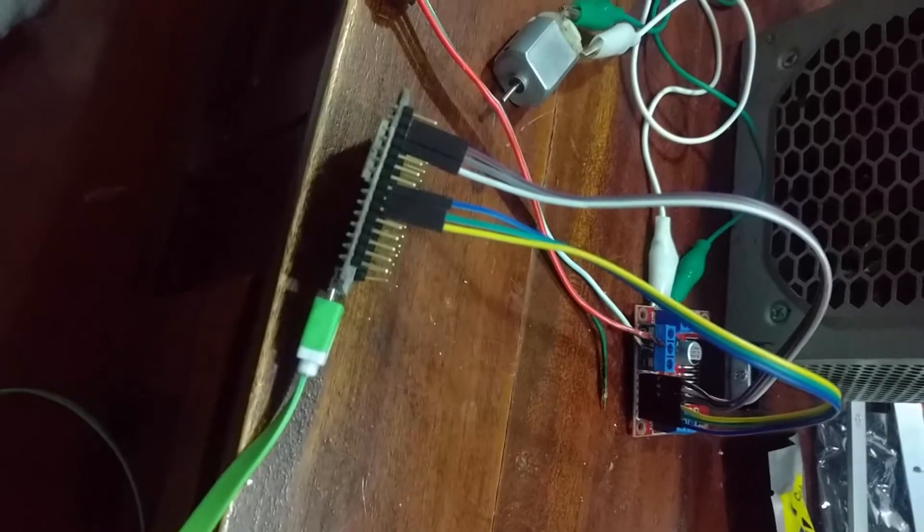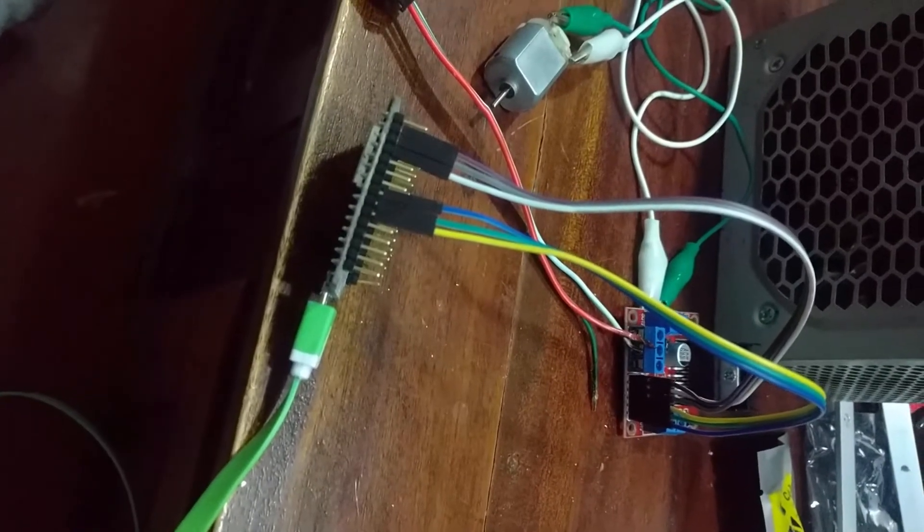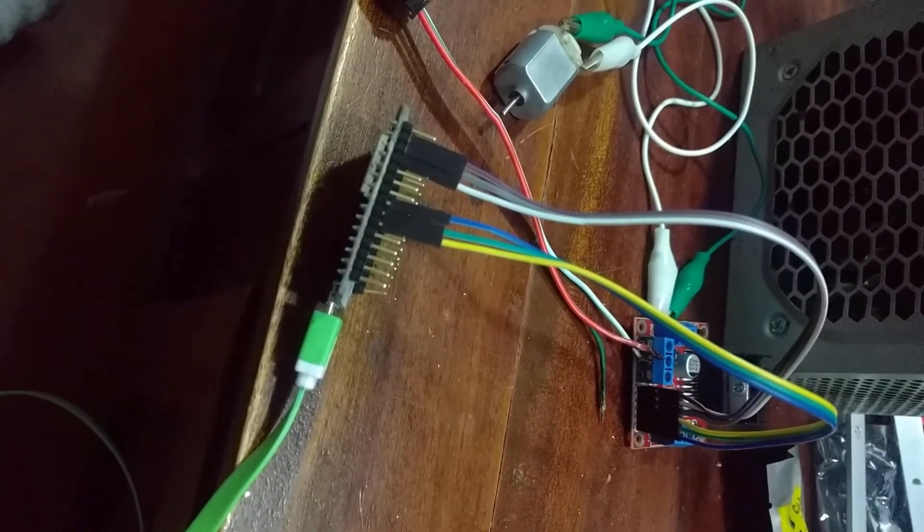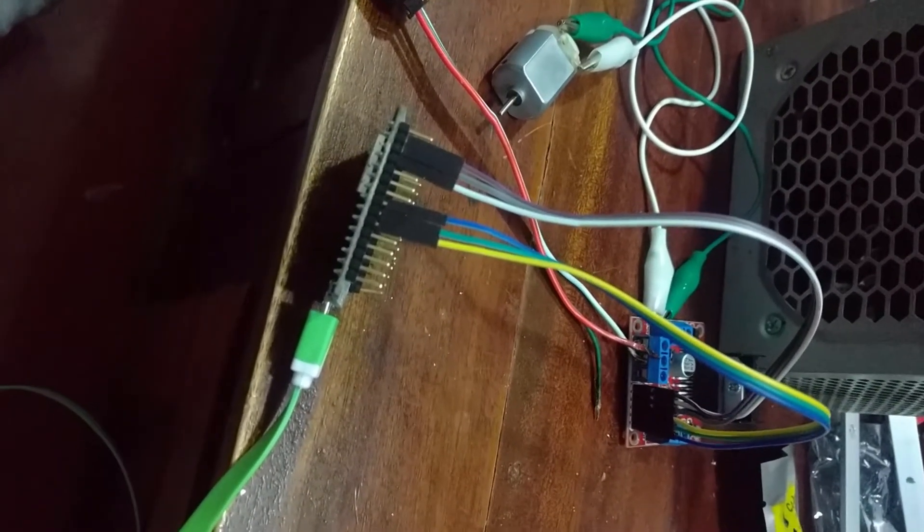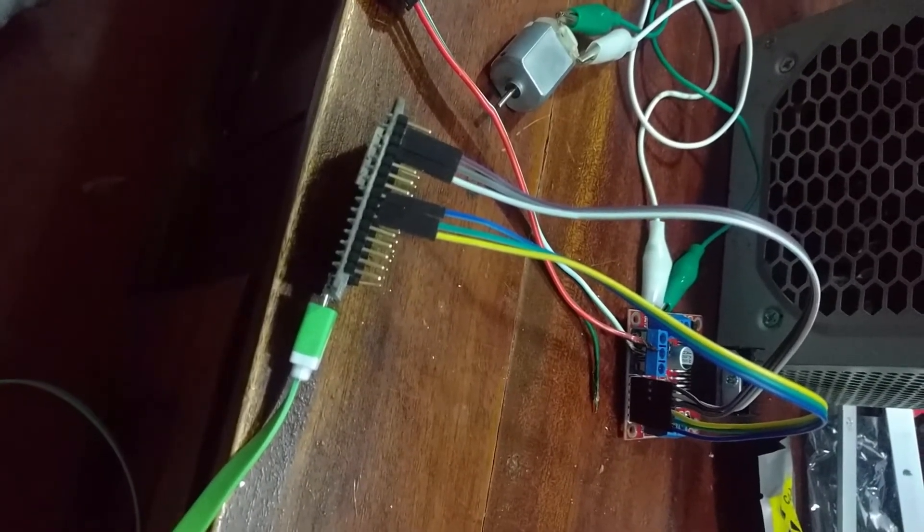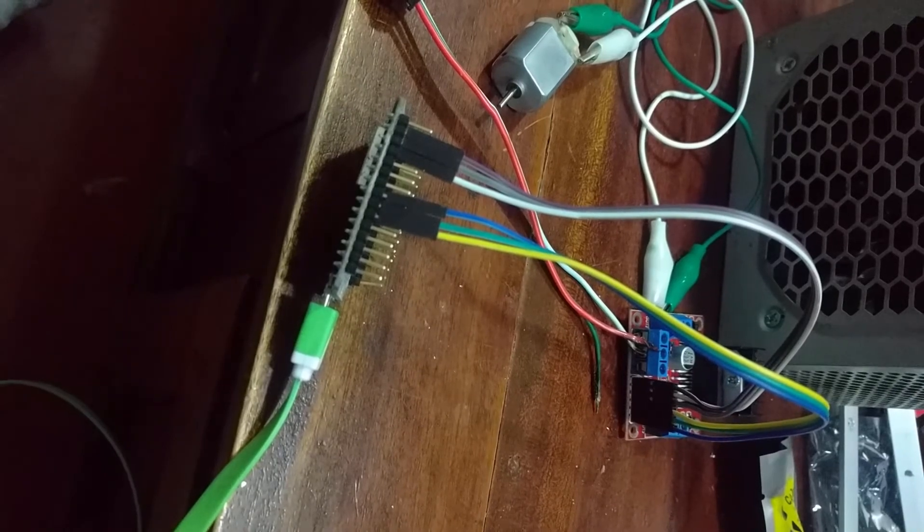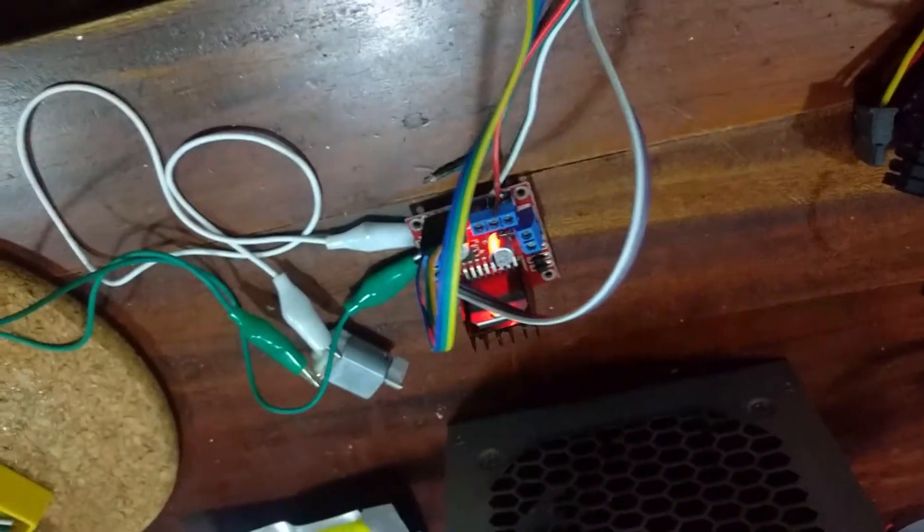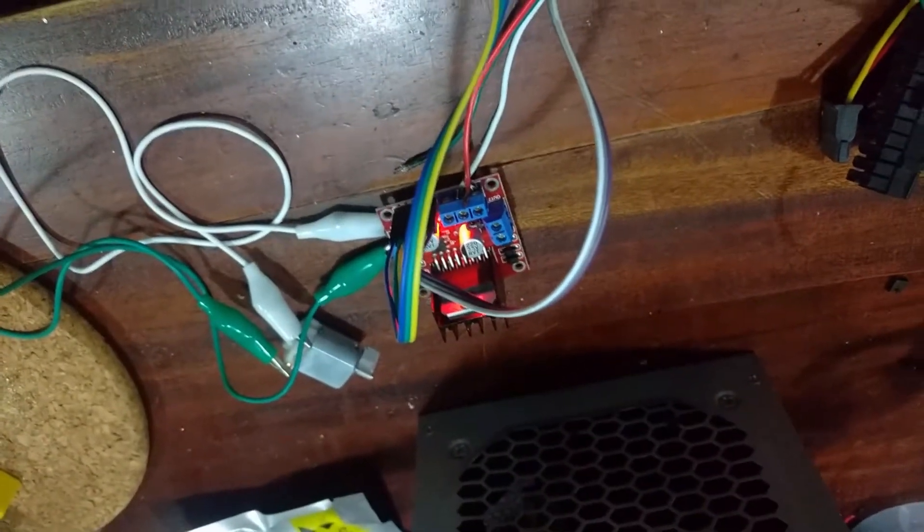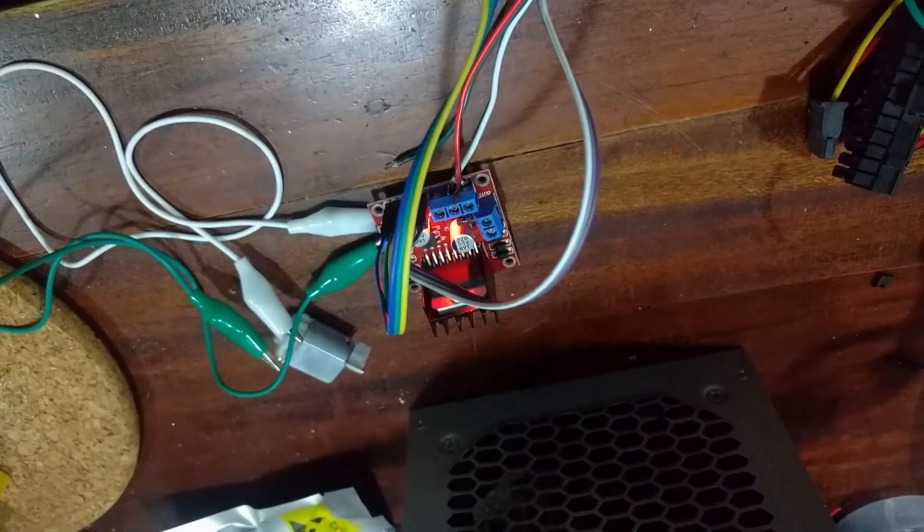Now we've connected our ESP8266 via USB to our PC. We are now ready to send input commands to the motor.